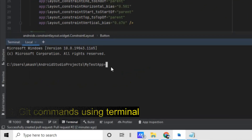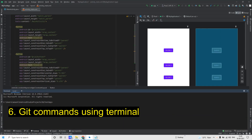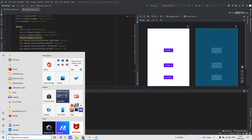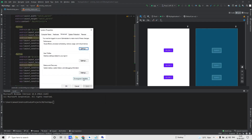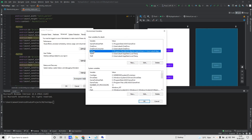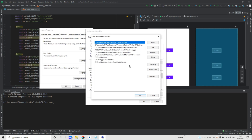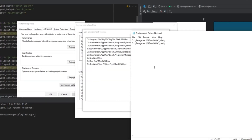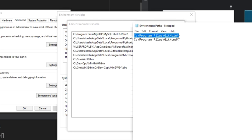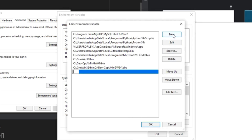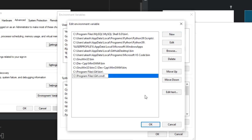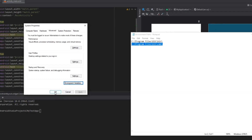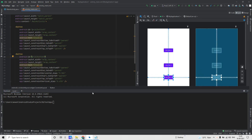You can also use Git from the terminal itself. For that, first you need to add two things to the environment variables path. Go to Environment Variables, click on the Environment Variables button, click on Path, and then Edit. Copy these two paths — I will give them in the video description — and add them there. Press OK and then restart your Android Studio.